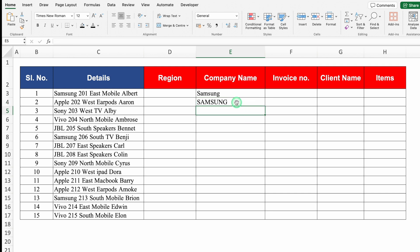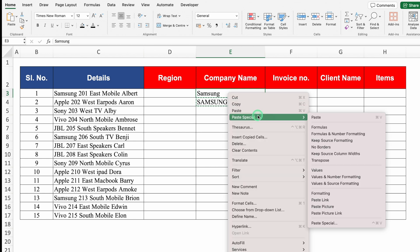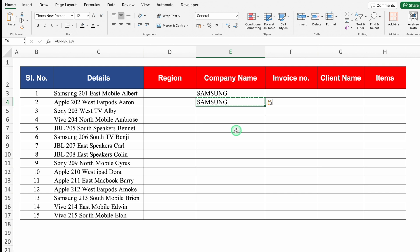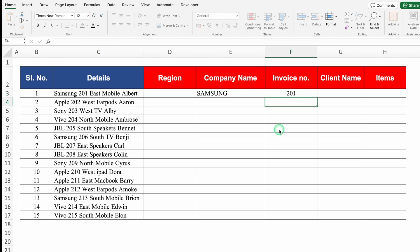Now I'll copy the company name result with Ctrl C, click on the top cell, right-click, Paste Special, and select Values. Then I'll delete the helper formula. Coming back to details, the second item is invoice number. I'll type it manually — 201 — and press Enter.